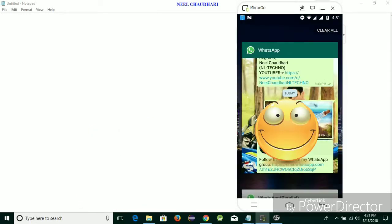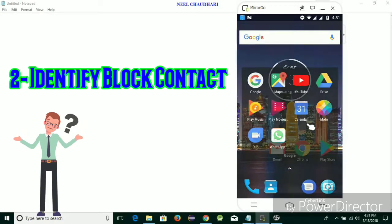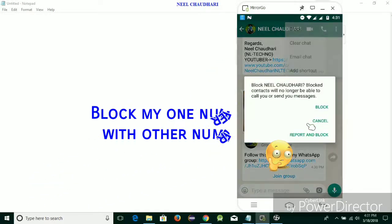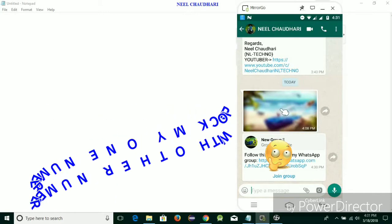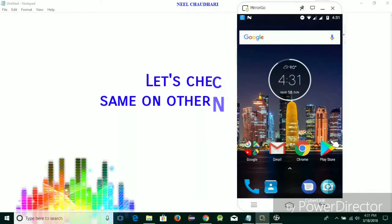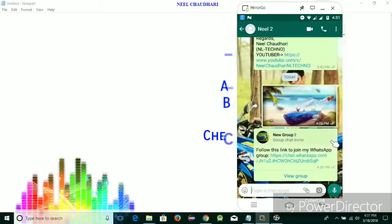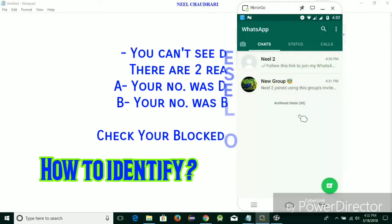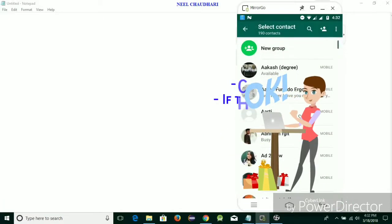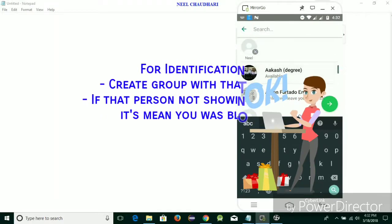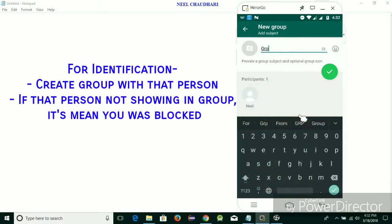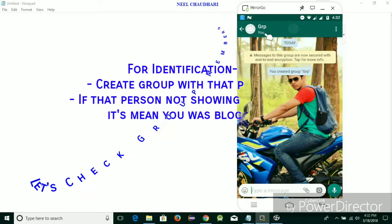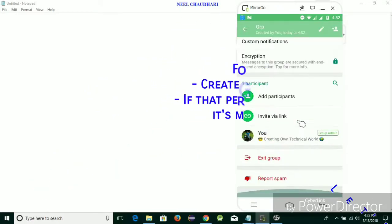Now I'm going to show you the second feature: how to identify any blocked contact. I'm going to block one number with my other number — go to 'More' and then block this contact. The contact was blocked by my other number. Now I want to identify which number has been blocked by me. Over here I can't see any detail or anything, but to identify, you simply create a group with that number — tap on the icon, create a new group, and add that member. Over here you can see the group is successfully created but there is only one member in the group.